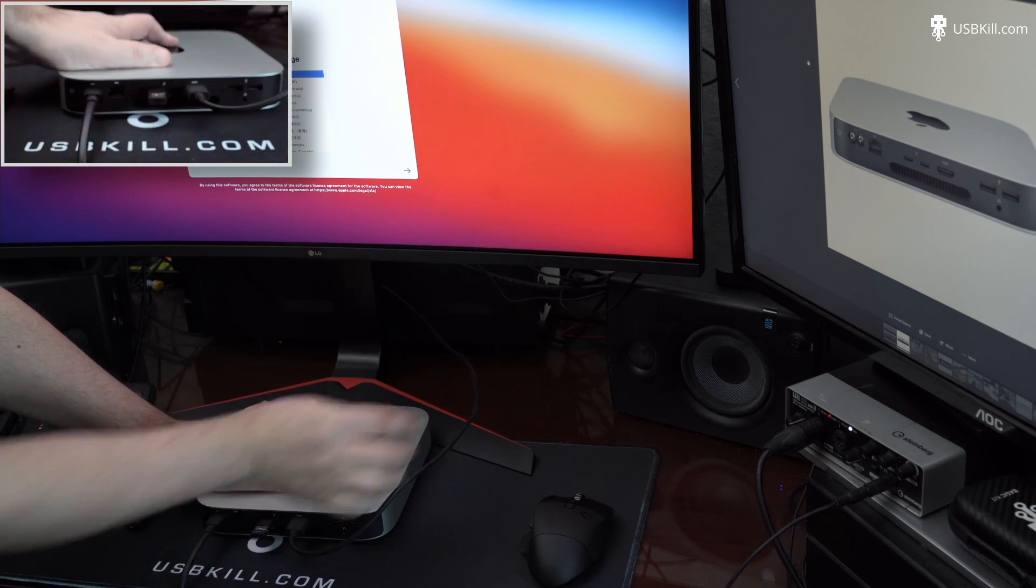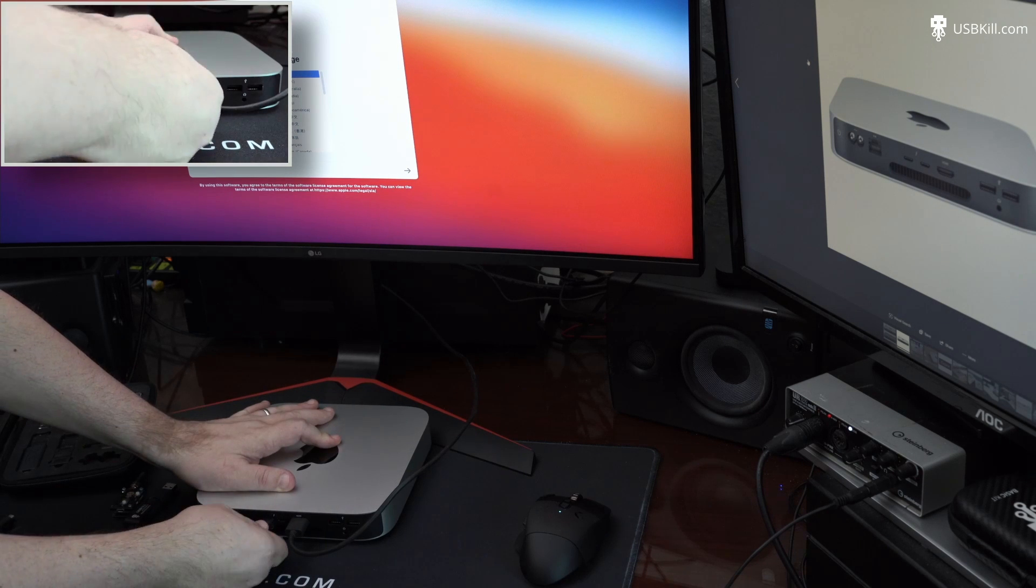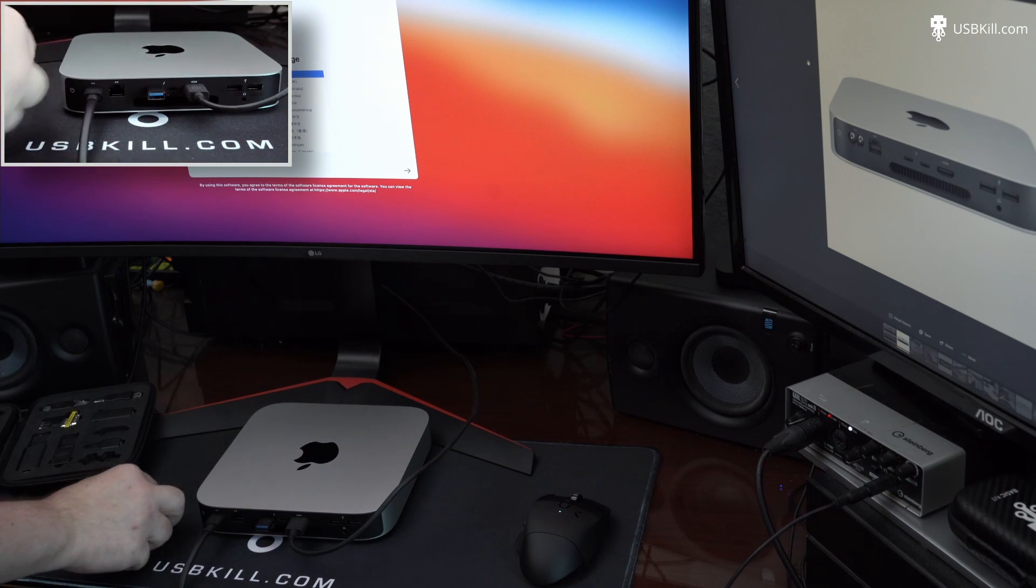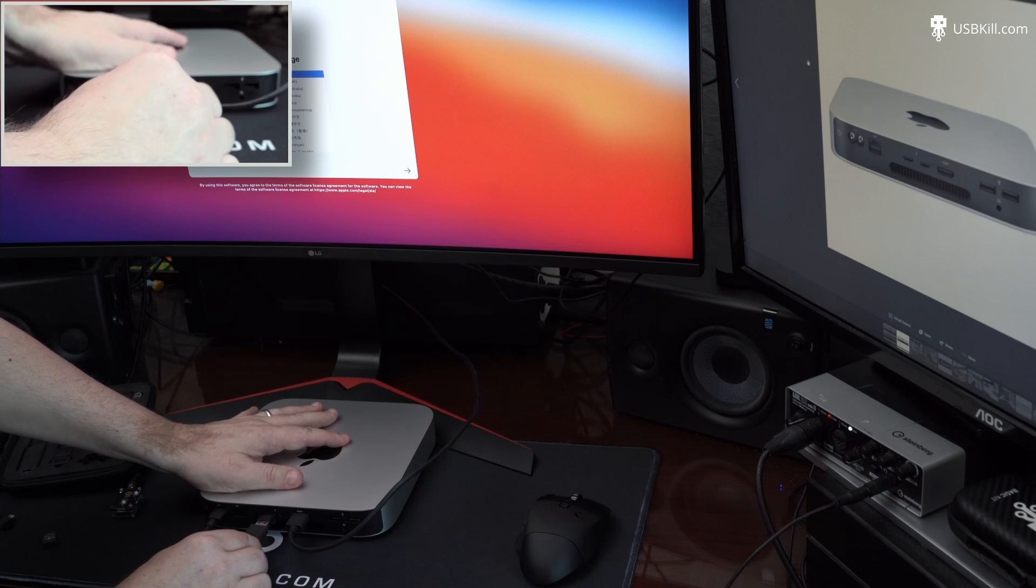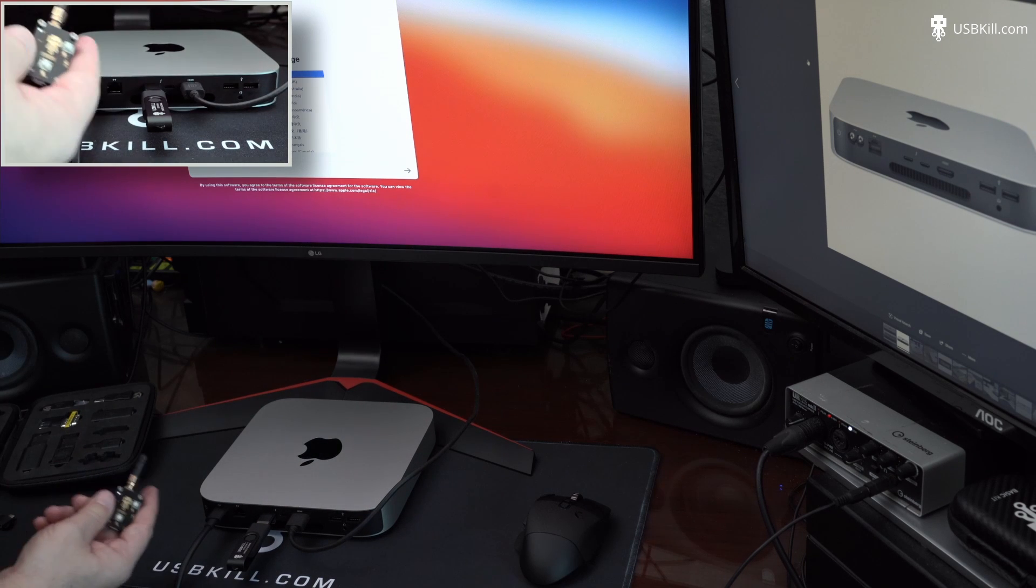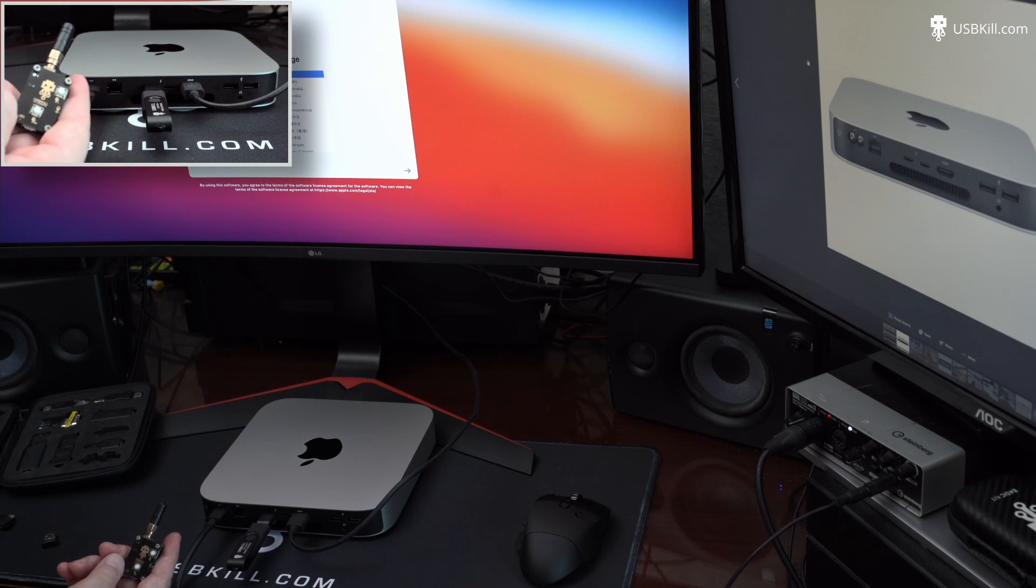And the two standard USB ports are completely dead. So last try, the mouse is still working. So let's plug our USB-Kill V4 Professional, and let's trigger it.